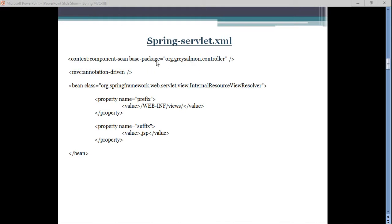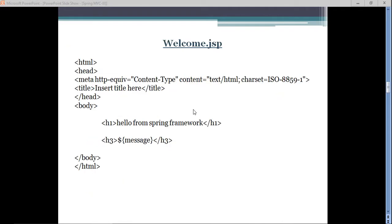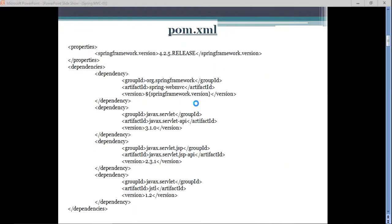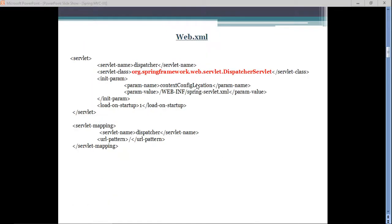Those controllers are marked with the @Controller annotation so they can be instantiated in the IOC container by the Spring runtime environment. We also created one controller with two handler methods, and then we wrote a JSP file — welcome.jsp — and the output was a simple hello message.